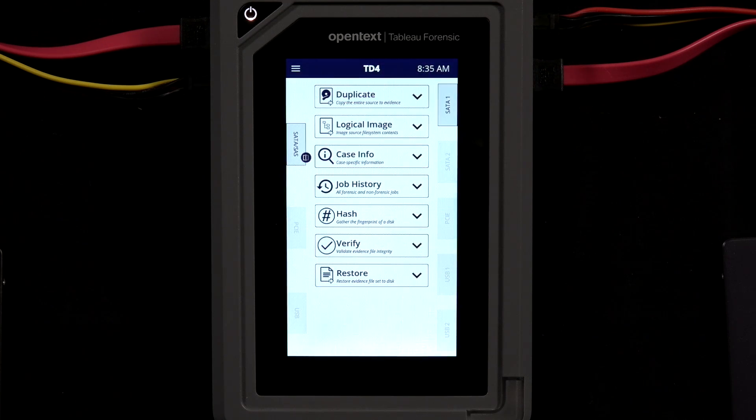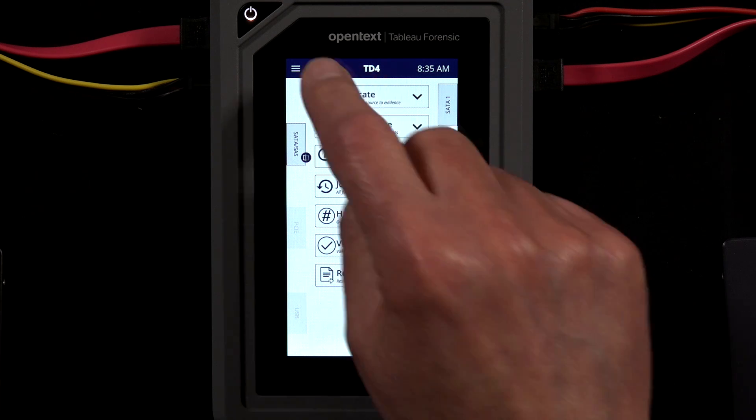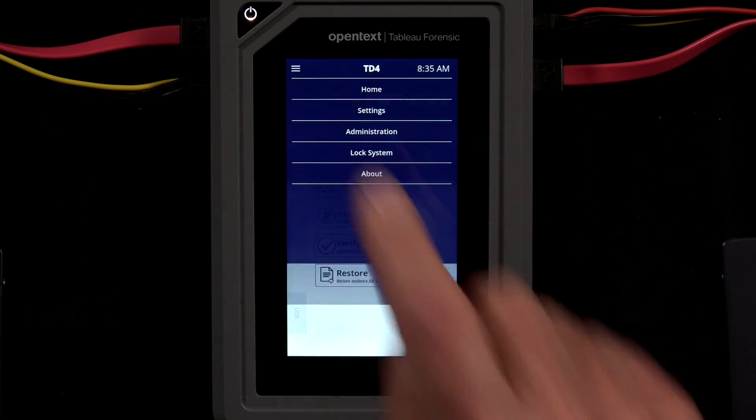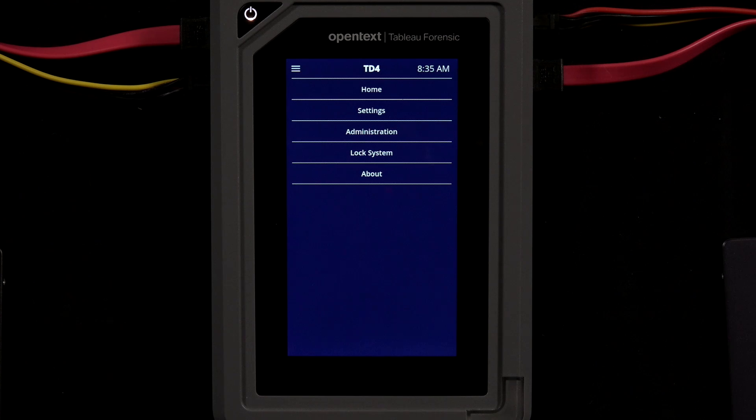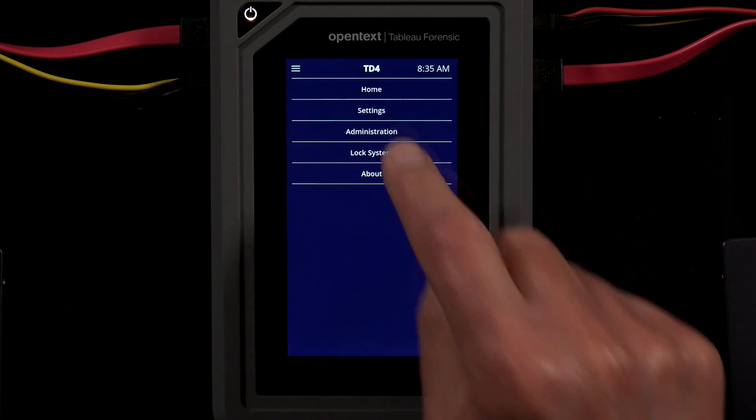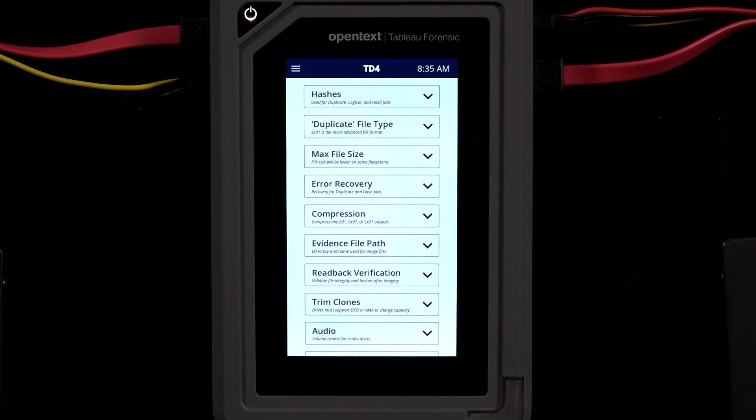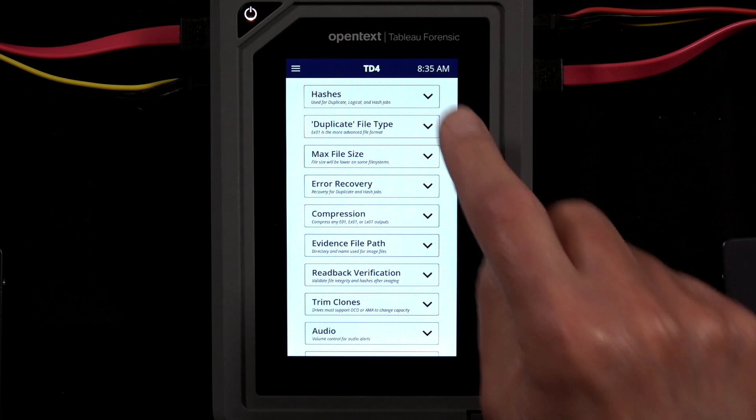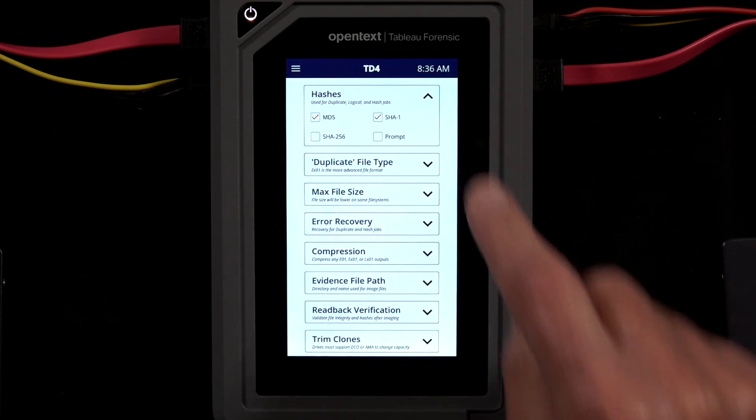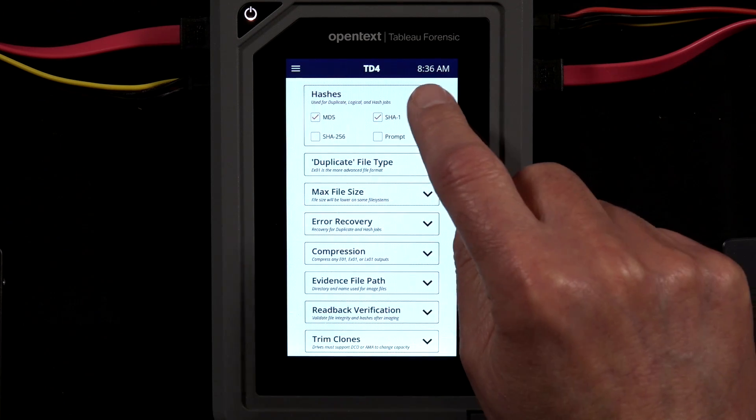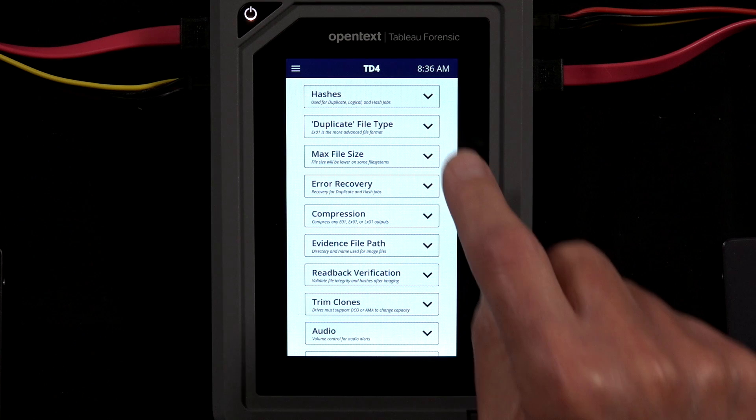Before imaging, remember to check or set the various imaging parameters. These are accessed through settings on the TD4 system navigation screen. This menu allows you to preset the type of hashing, imaging file types, output file sizes, error recovery strategies, and more.